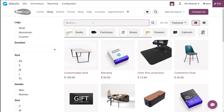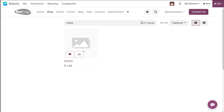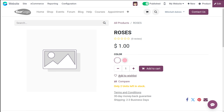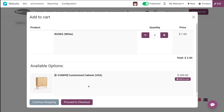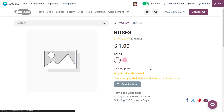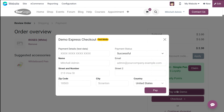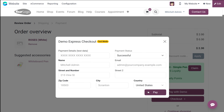Going back to the shop and searching for Roses — opening the product, you can see 'only two units left in stock'. That warning message is now showing. I'm adding two units to the cart and proceeding to checkout and paying.